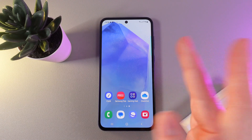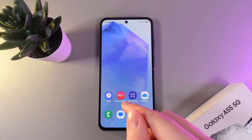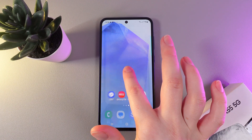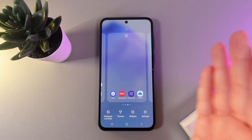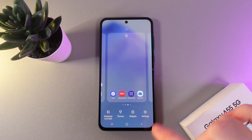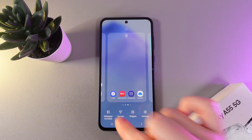So, as a first step, we would need to go to our homepage and then hold our finger on any empty place. We will get to this menu where we need to click on Themes.